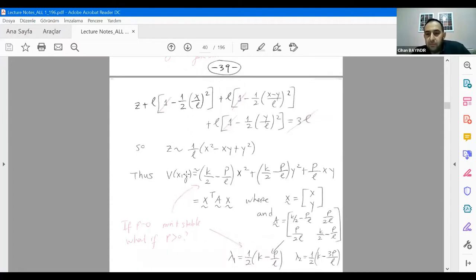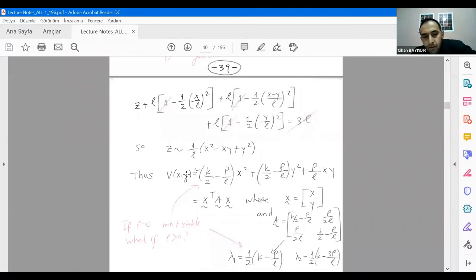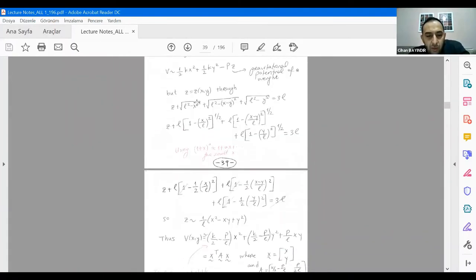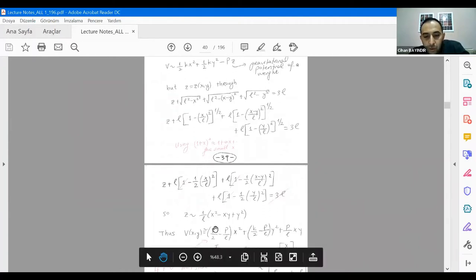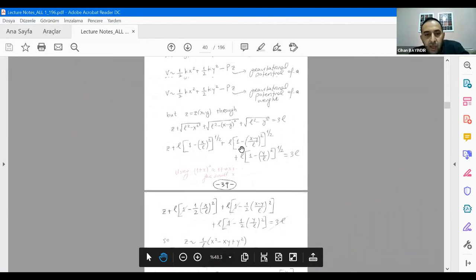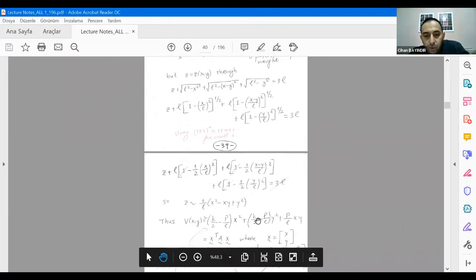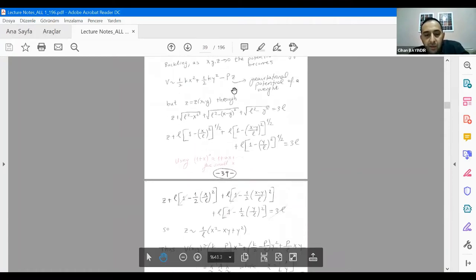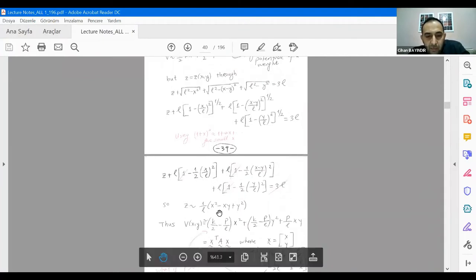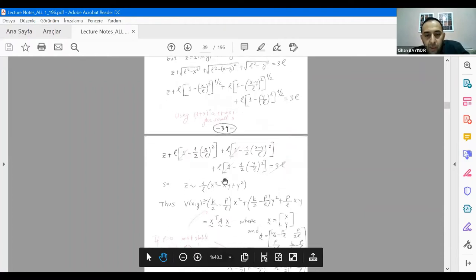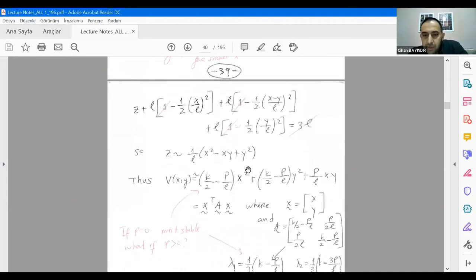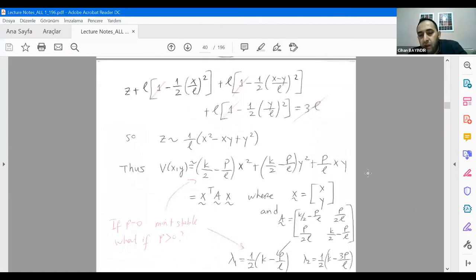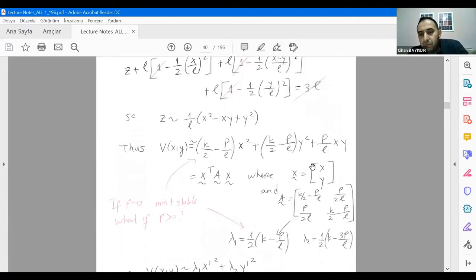Any questions until here? Remember the potential function: we had (1/2)kx². So that term is retained here — (1/2)kx² and (1/2)ky² survive. Additionally we have minus P times z. If you take the expression for z, substitute it, and multiply by P, after regrouping you see x squared, y squared, and the cross product of x and y. This problem now becomes a quadratic form.